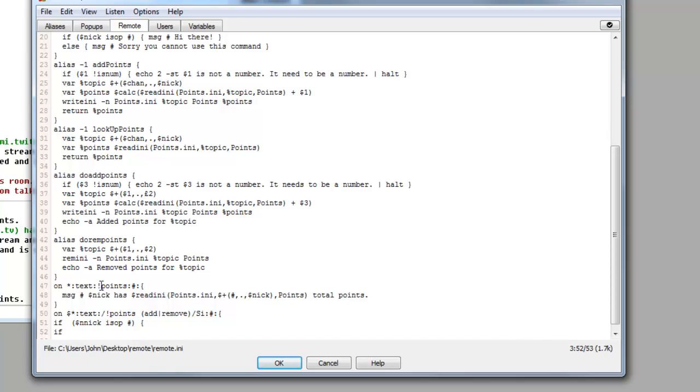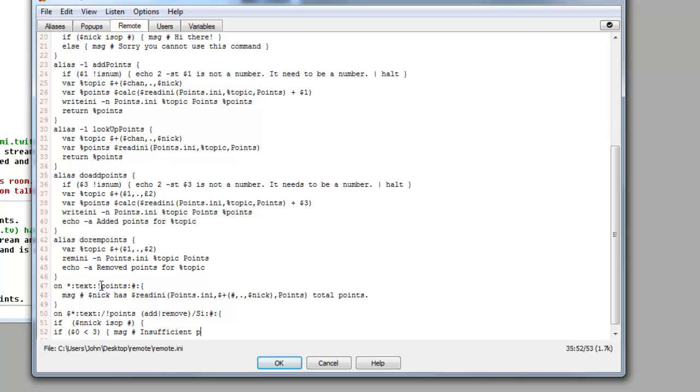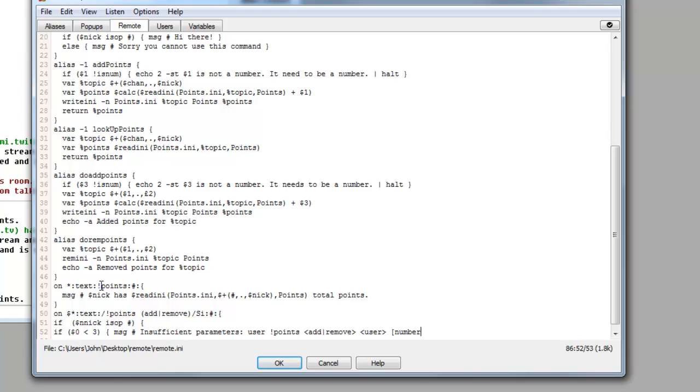So this is going to be our if statement right here. So we do if space bracket dollar sign zero space arrow space three like so. And then in the next line we want to do the squiggly bracket space message chan which is our hashtag, which is insufficient parameters colon use text exclamation point arrow add straight line remove arrow user and then we want to put a number. Straight line space return.